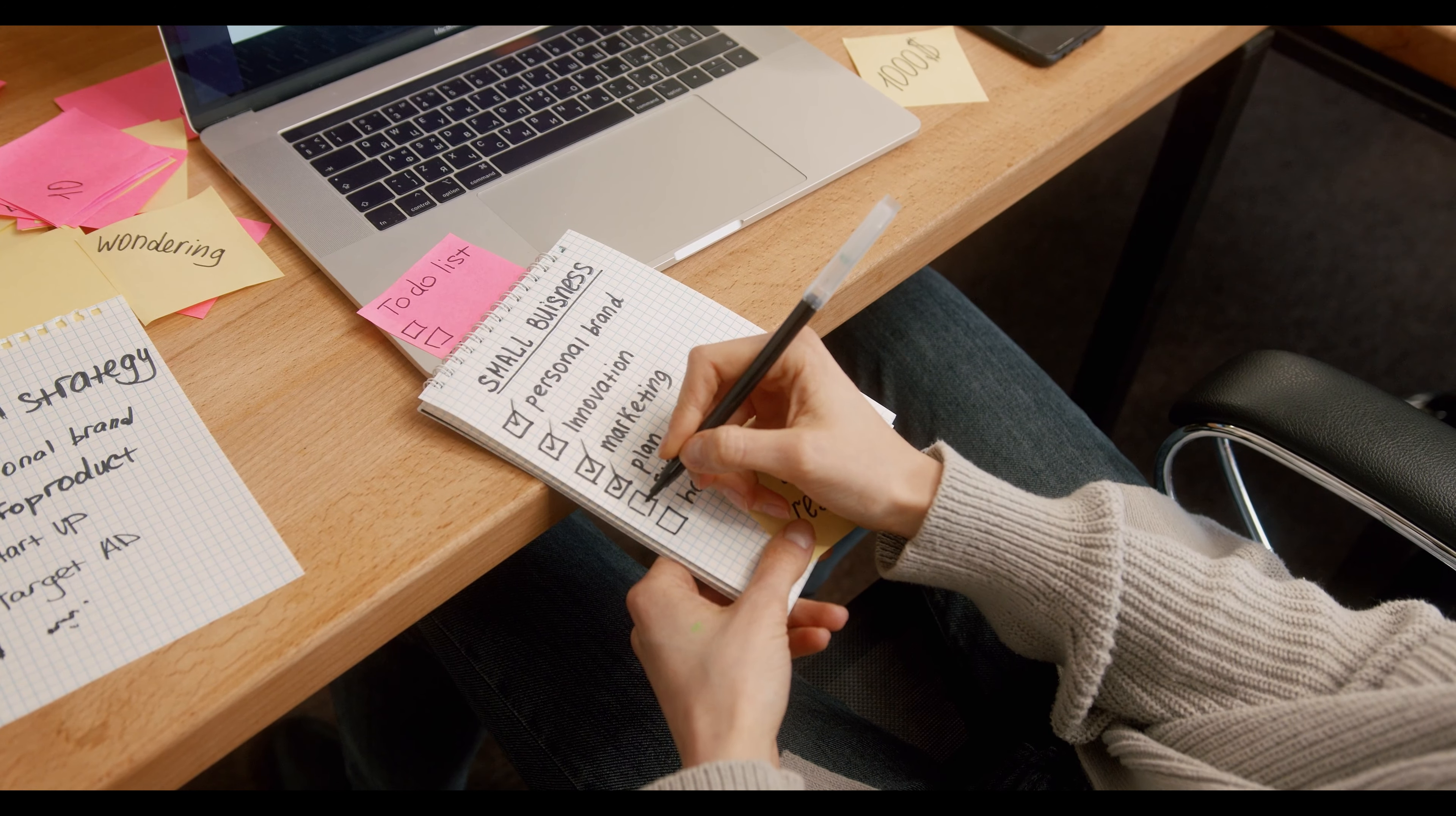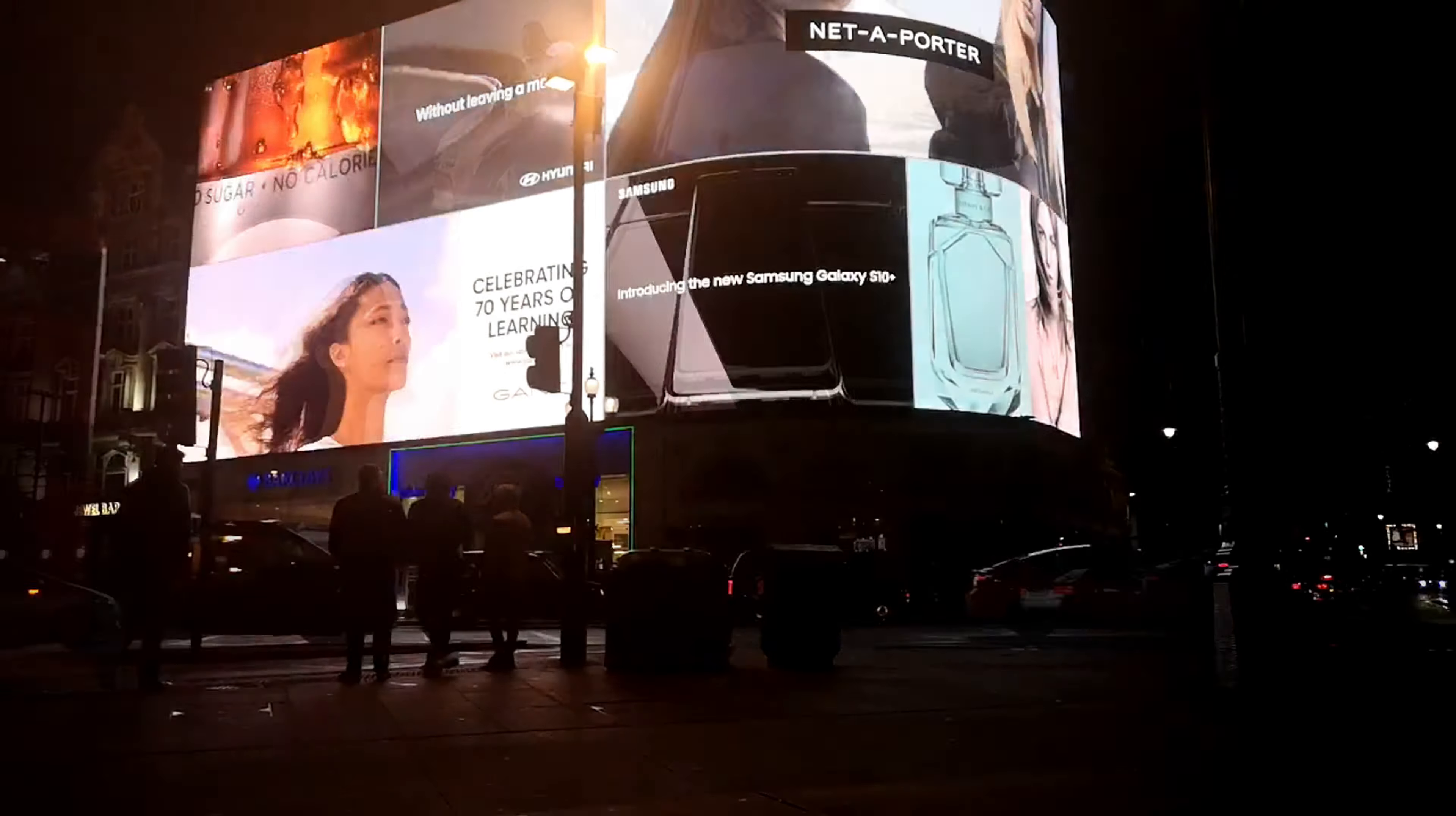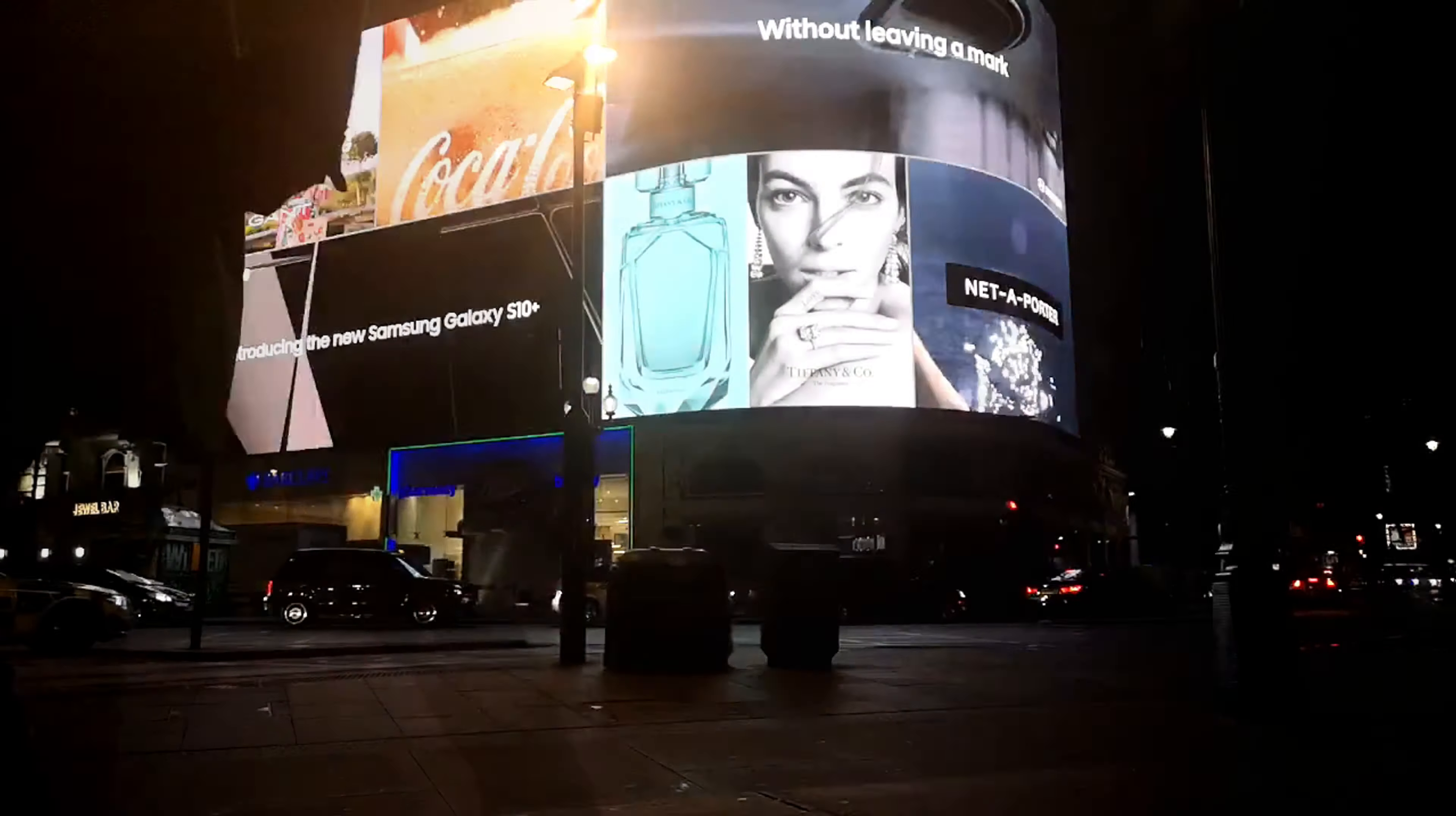Number eight is Real Estate Crowdfunding. Real estate crowdfunding platforms like Fundrise and Realty Mogul allow individuals to invest in real estate projects with relatively small amounts of money. It's an excellent way to diversify your investment portfolio and potentially earn passive income.